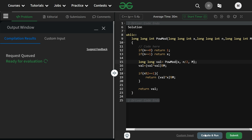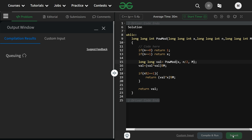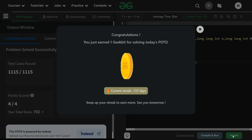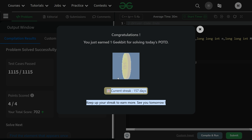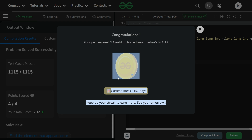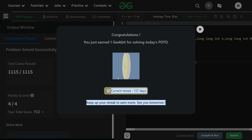The code runs fine. Let's submit it as well. It's accepted! 157-day streak! Thank you for watching — you've been a great audience. We'll meet tomorrow with a new question. Bye bye, have a nice day!